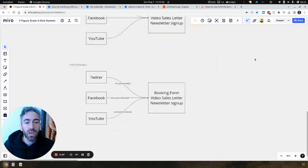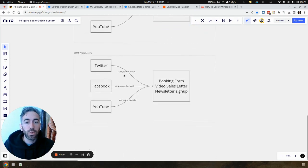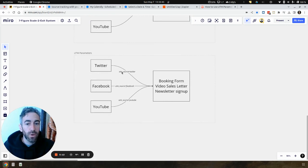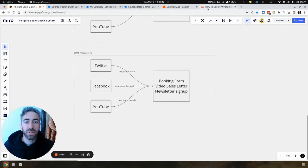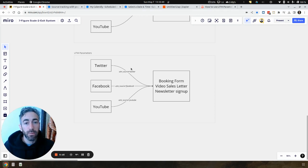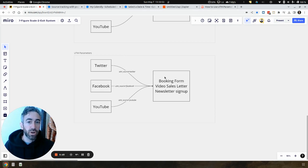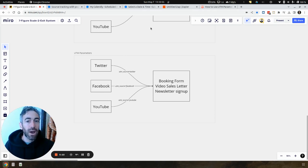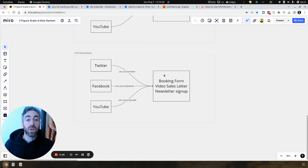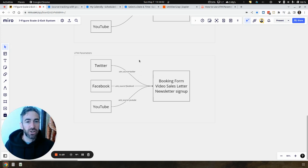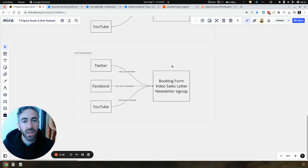But once we add UTM parameters, UTM tracking parameters - that's the UTM source, the medium, etc. - then we are going to be able to know without a doubt with the data which platform is booking us the most calls, who's bringing the most leads, and we actually have that data coming into our workflows. And then we can make confident and logical decisions around where to put our time and attention to grow our agency, our coaching business, or our consulting business.